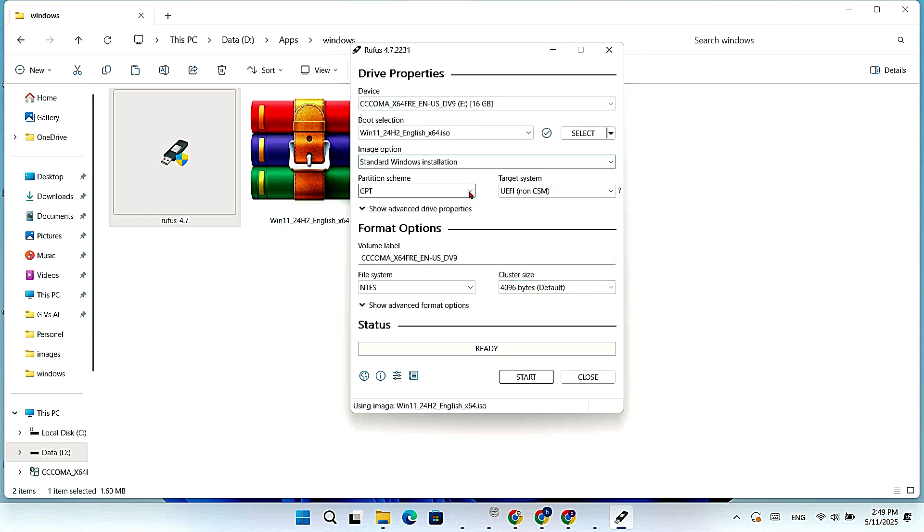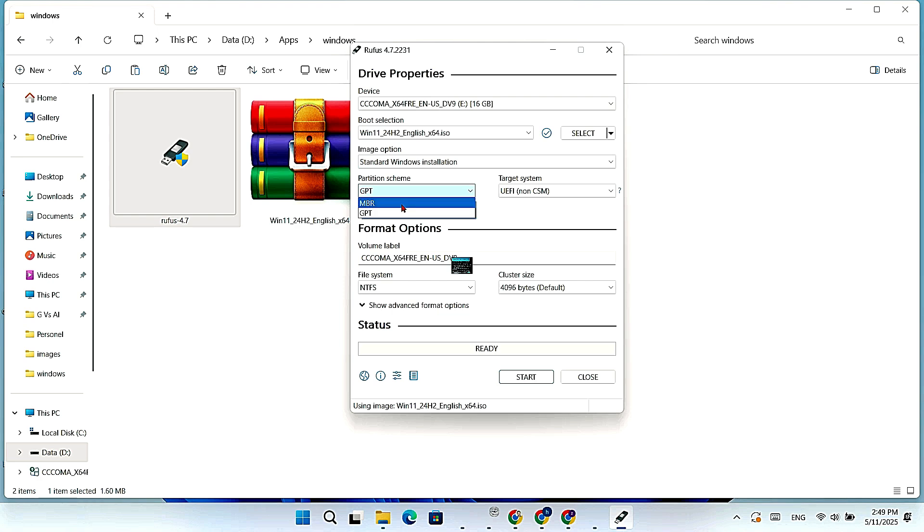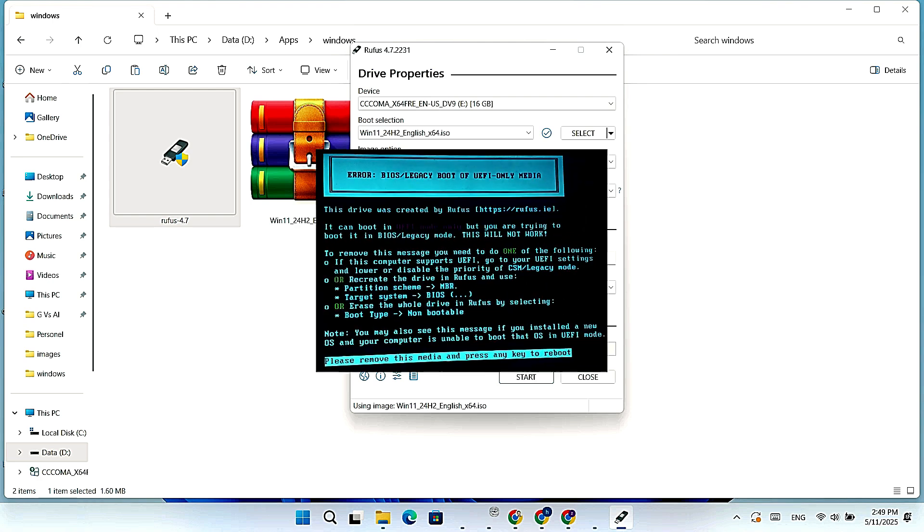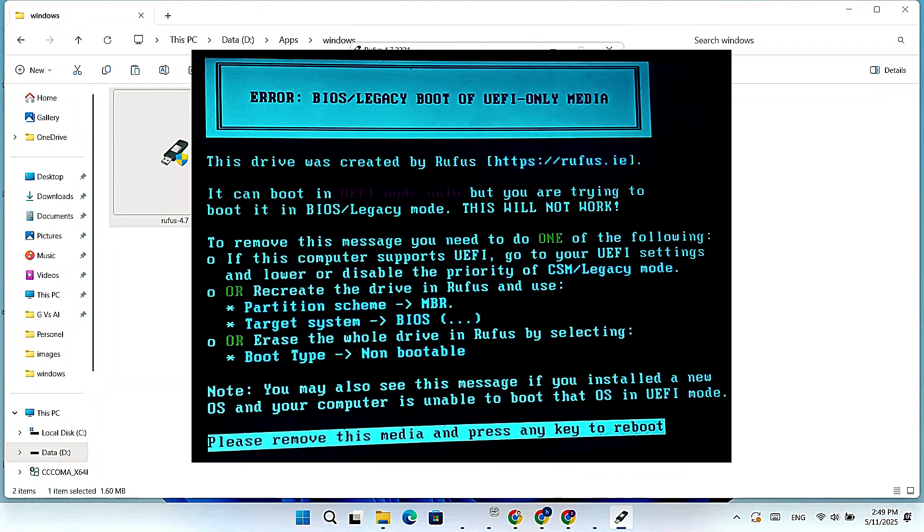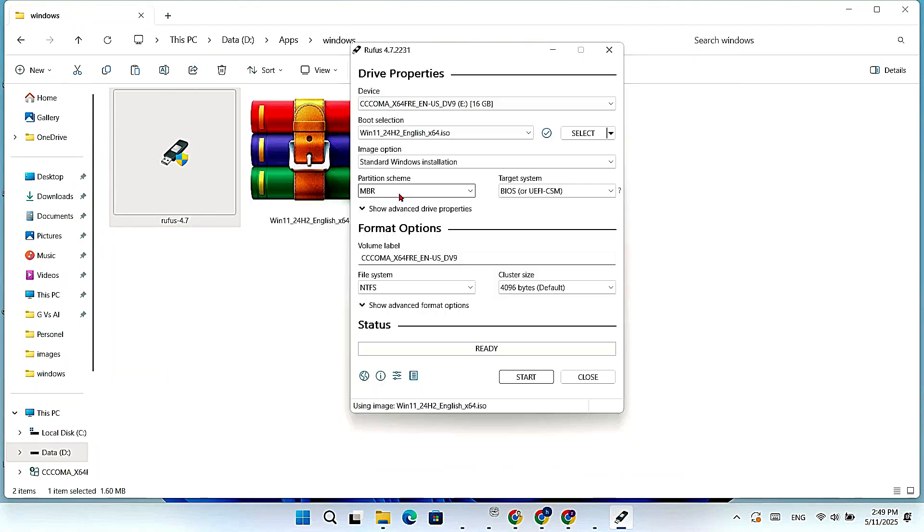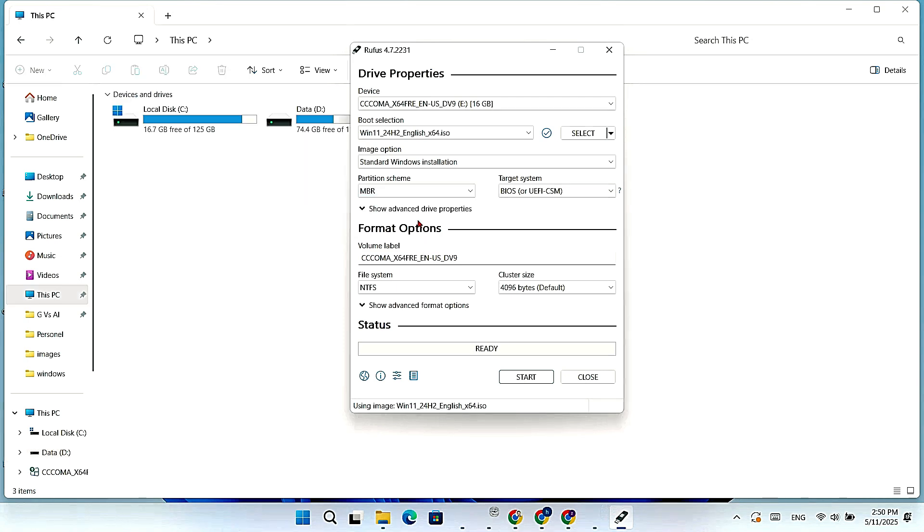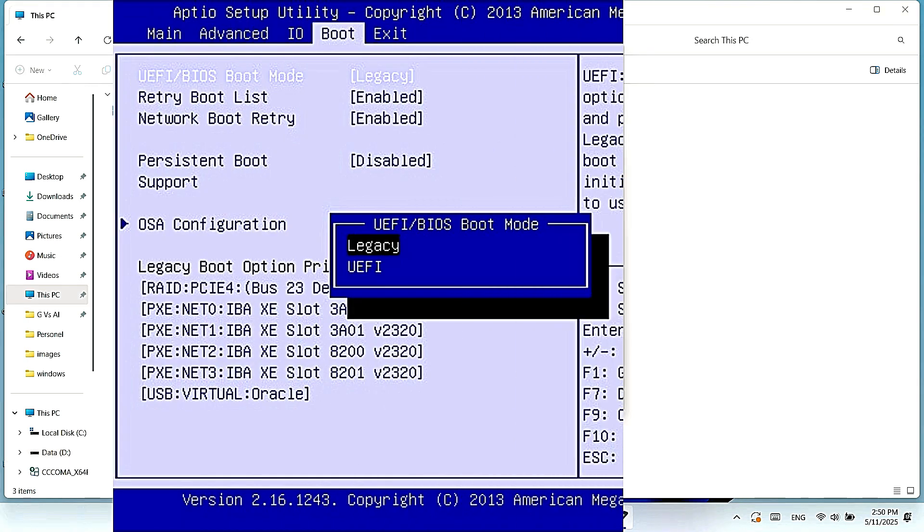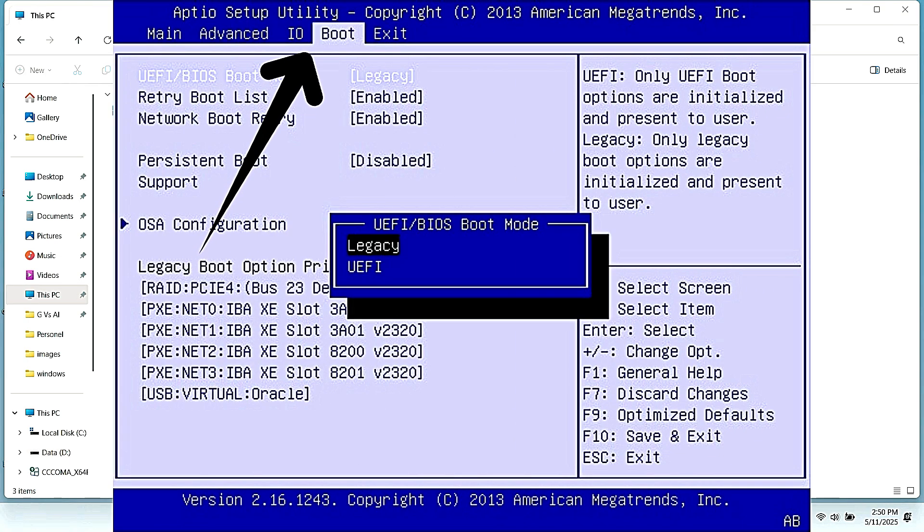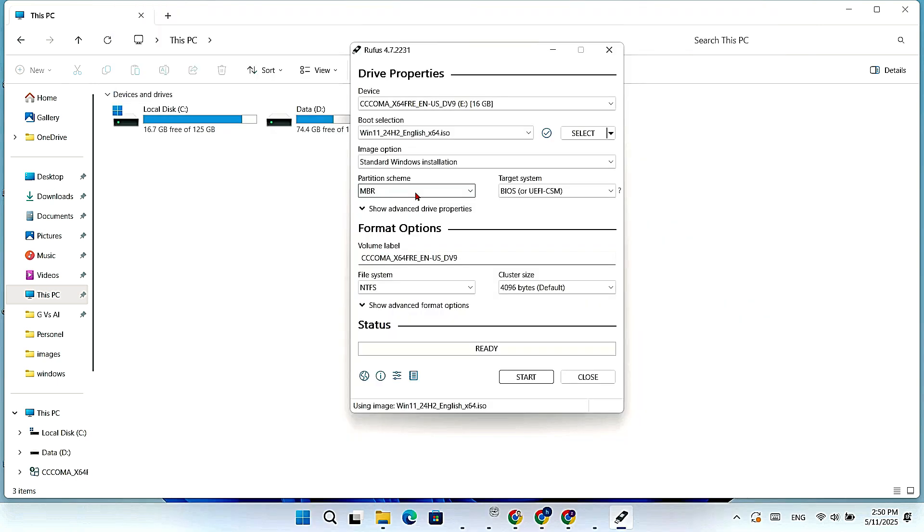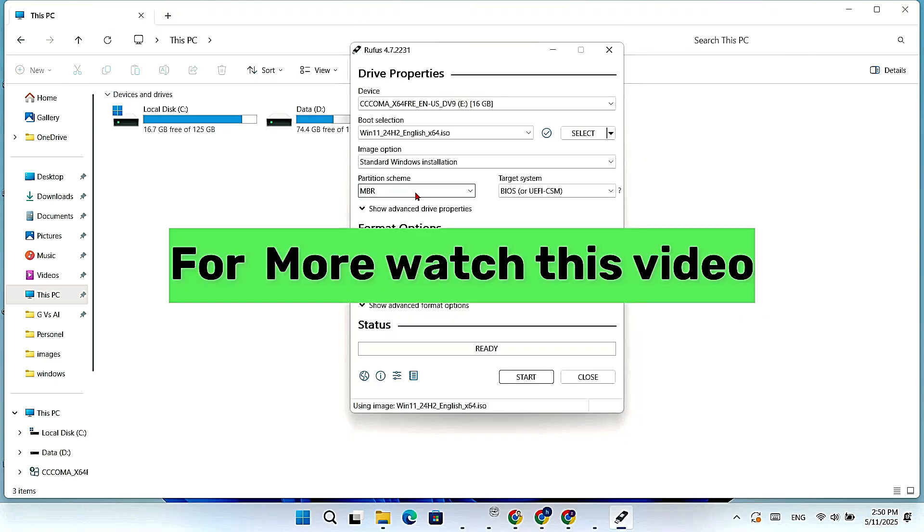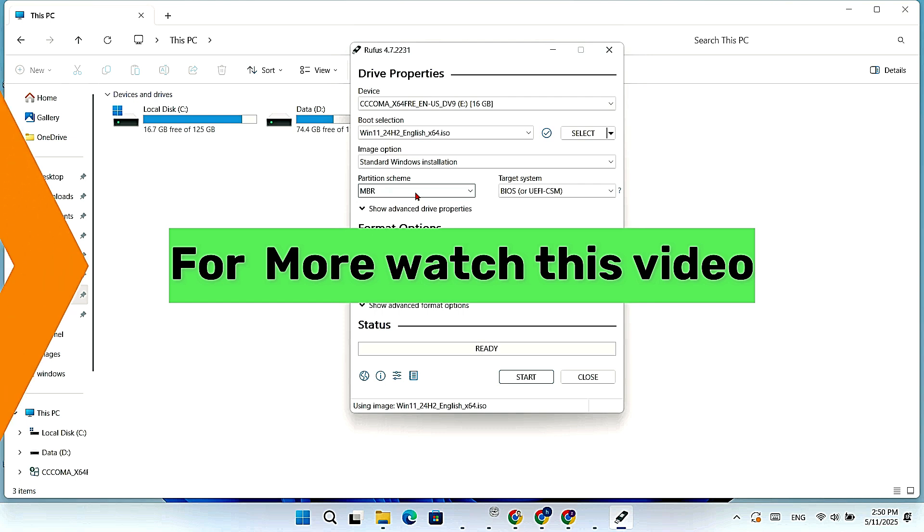If you select the wrong one, you will get an error, like this one on the screen. Check your laptop BIOS to see if it supports MBR or GPT. Most old laptops use MBR. So I am choosing MBR.